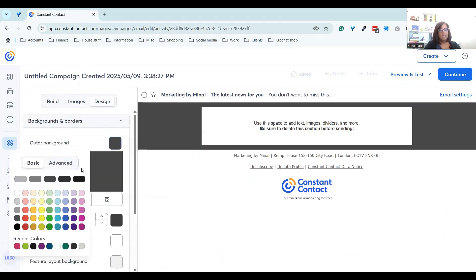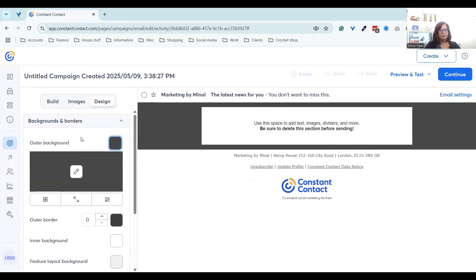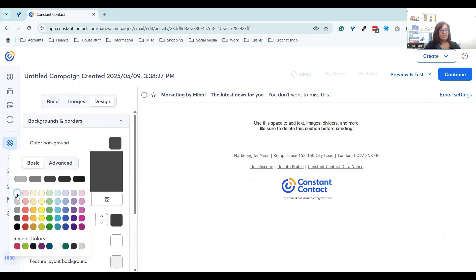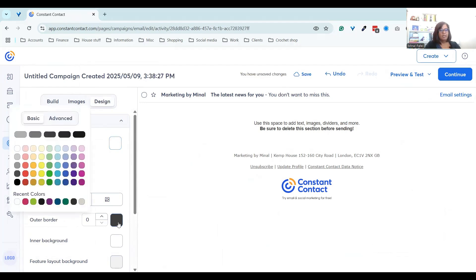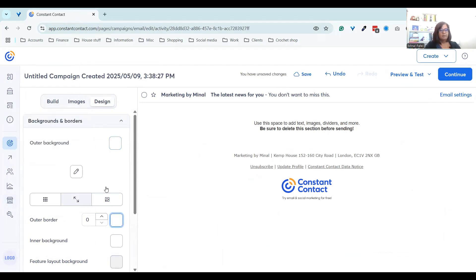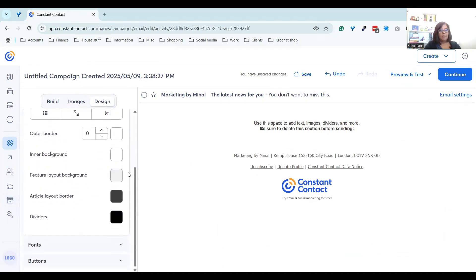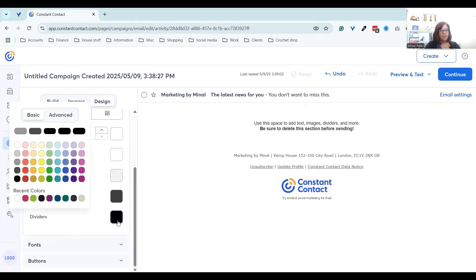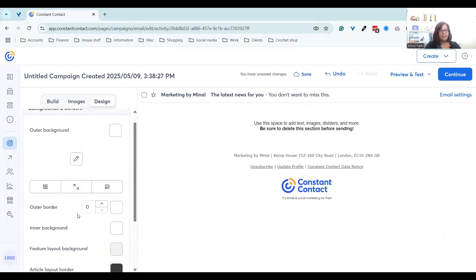First of all, we're going to go through the design folder. I don't like dark backgrounds — they make everything more difficult to read in emails. I'm not going to have a dark background and I'm not going to have an outer border. My inner background is white.